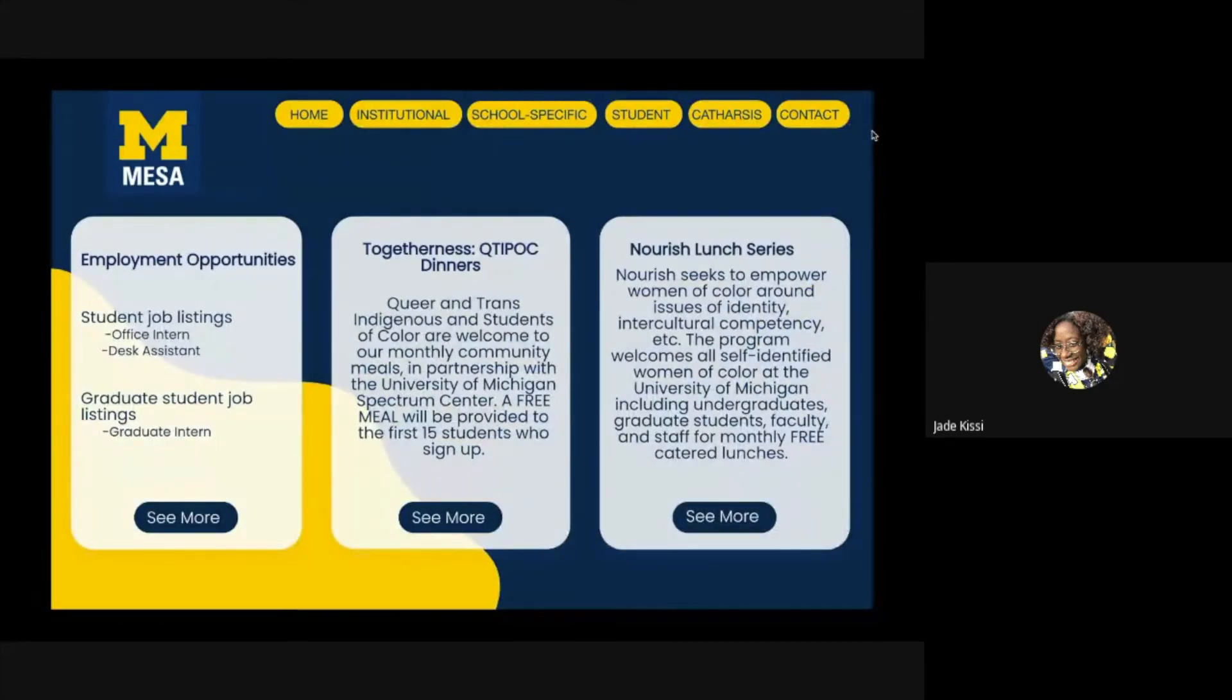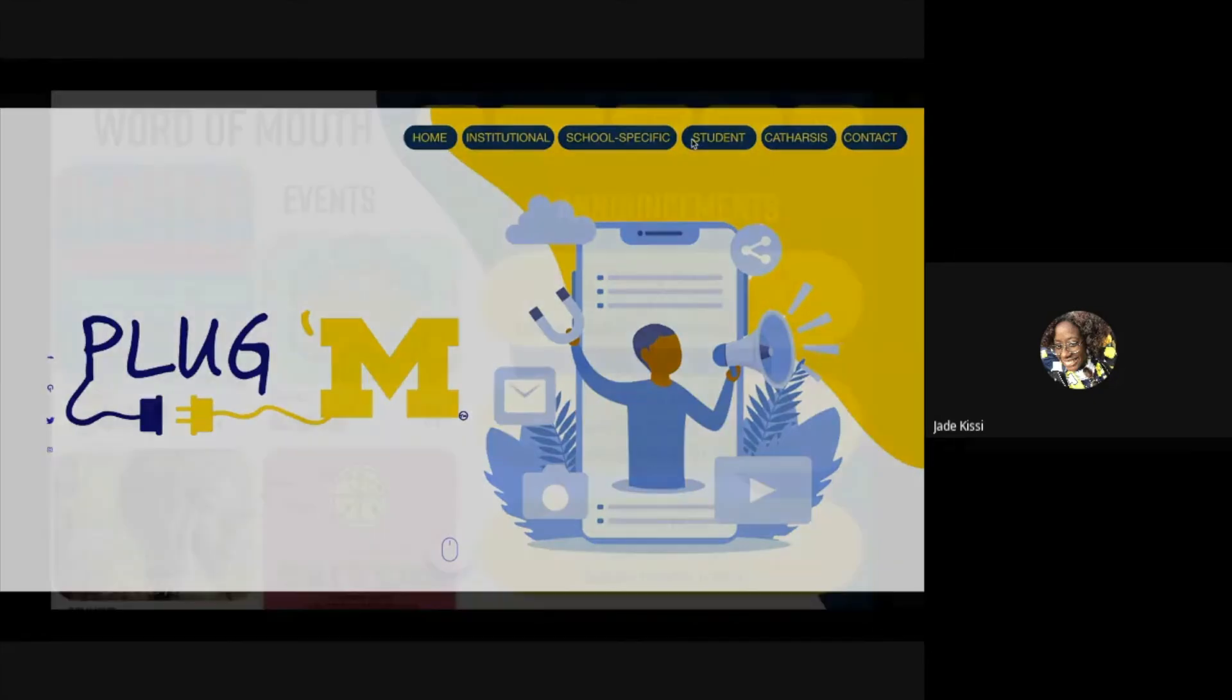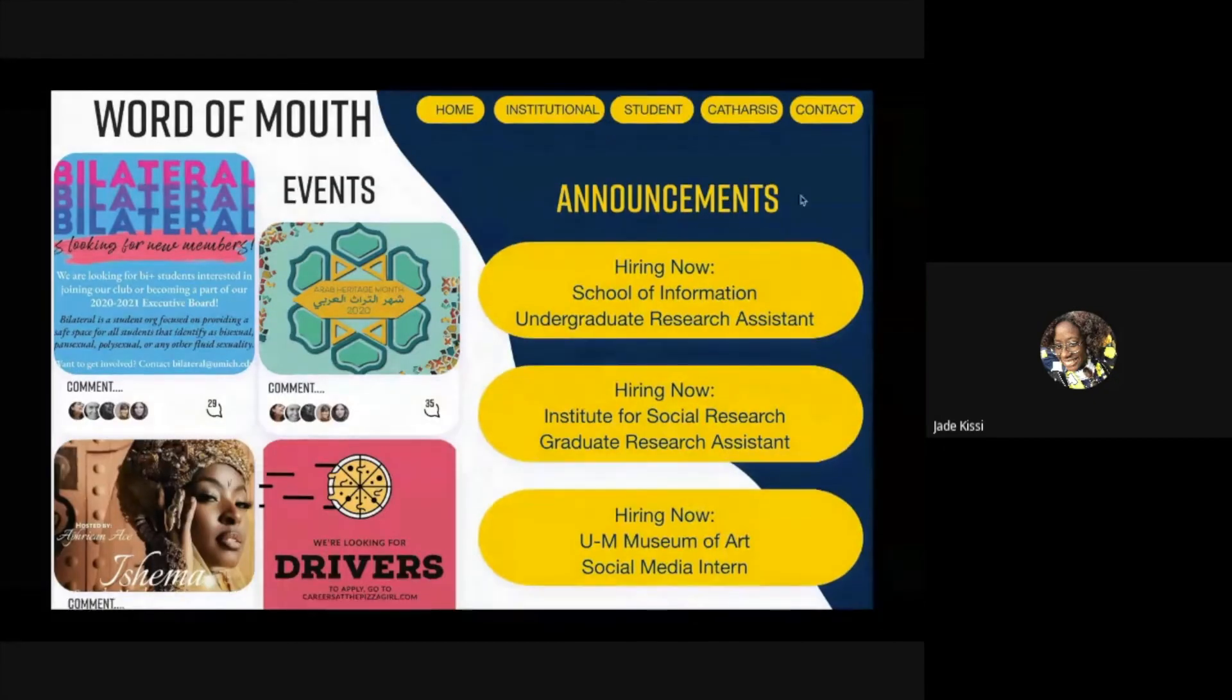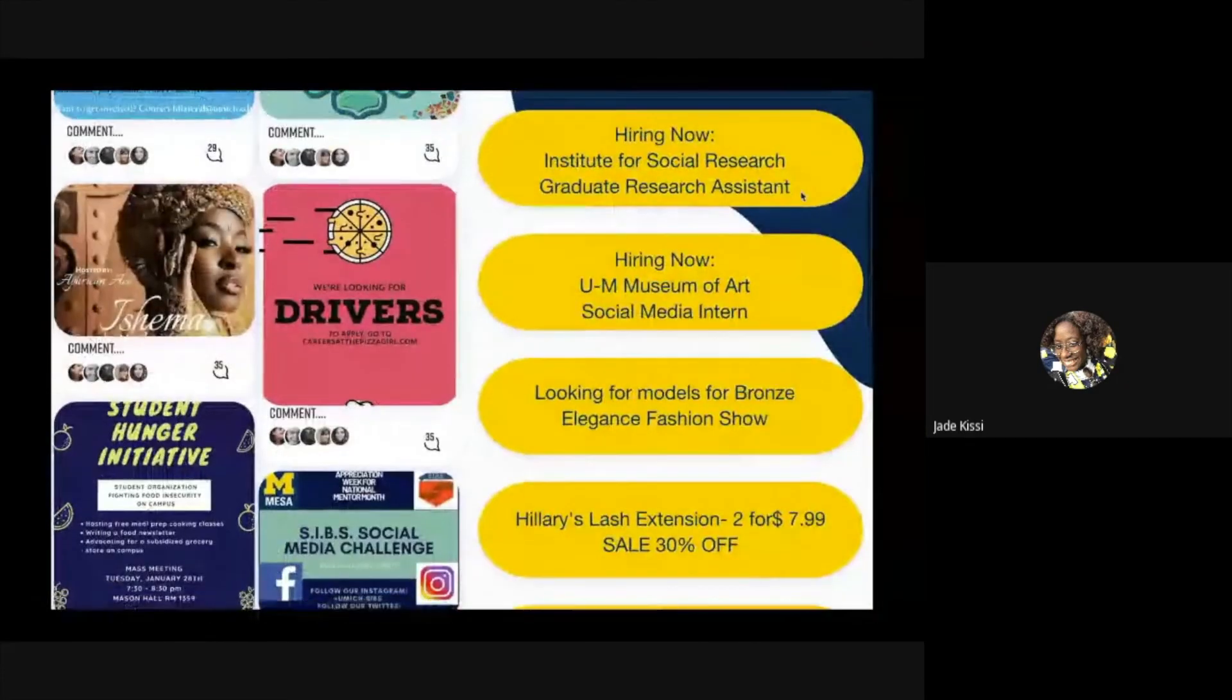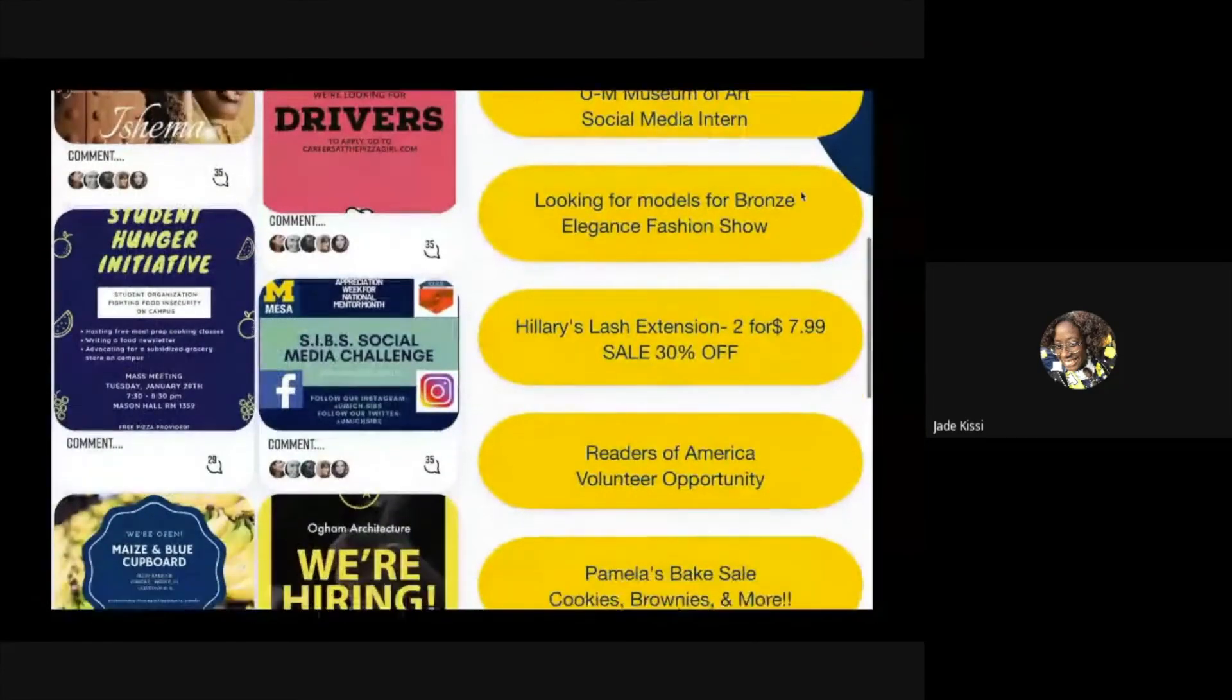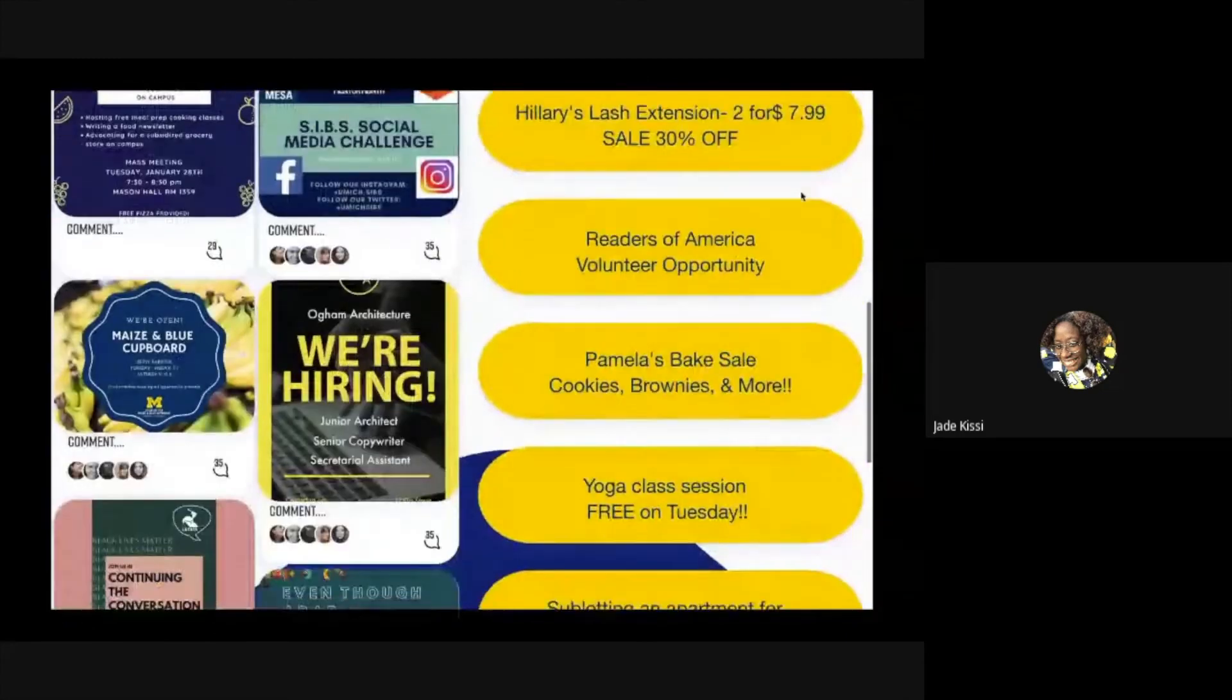On the Student Posting Board, this section of our website focuses on the word of mouth aspects for students and by students. Students will be able to engage with one another and post the services that they might be giving as well as places that might be hiring. Clubs on campus that are having events geared towards marginalized groups can post and get the word out.